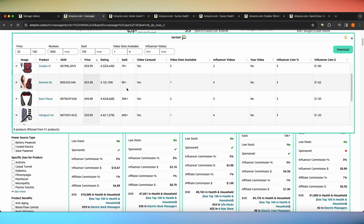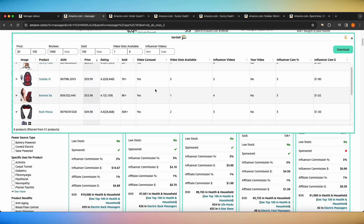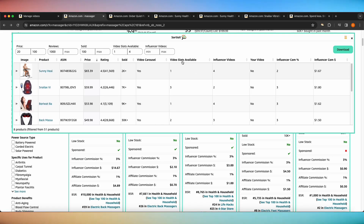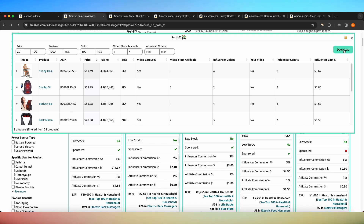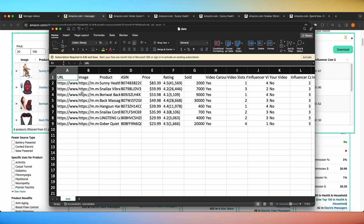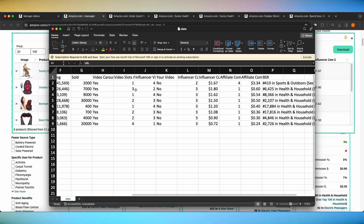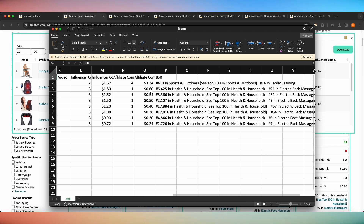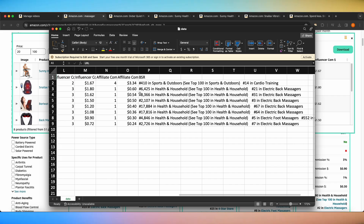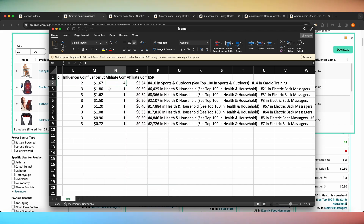Let's say you wanted to keep all eight filtered products and they all had correct video slot information and were all really good products to buy and review. You can click the green download button and it'll download all of the information you see on this sort table into an Excel-type spreadsheet — giving you the product URL, a link to the image, the product name, price, rating, video carousel numbers, and all of that important information in case you want to organize it even further.